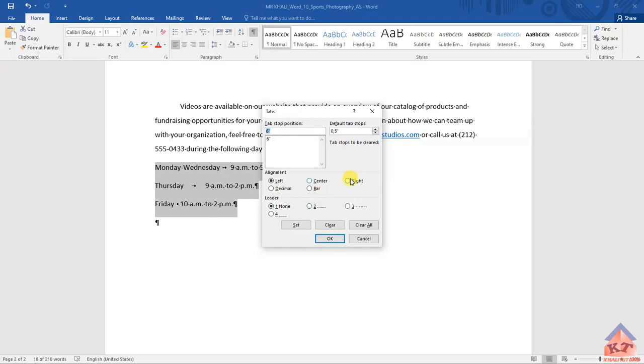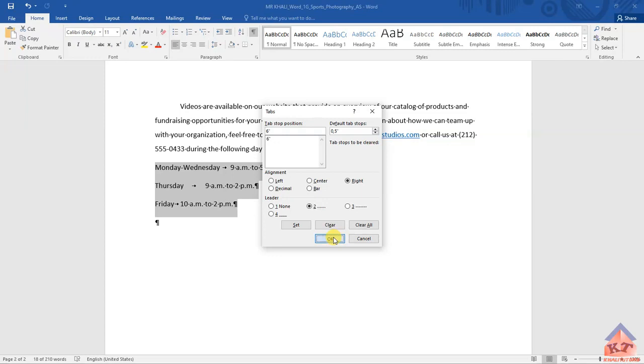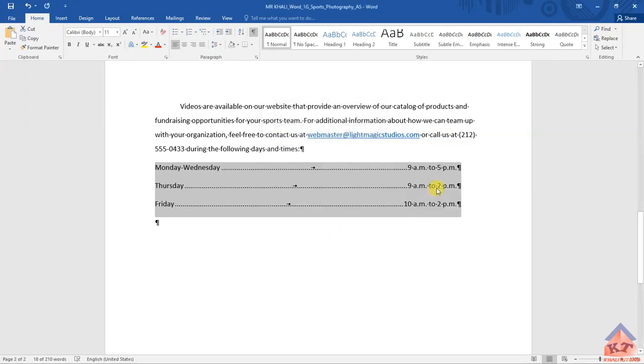After clicking set, you need to remember the instructions told us it's supposed to be a right tab, so this is where you select the right one. This is the right tab with dot leaders, so this is your dots. Then click OK, and you'll see it will move this whole thing to the right. You're basically done with step number 11.